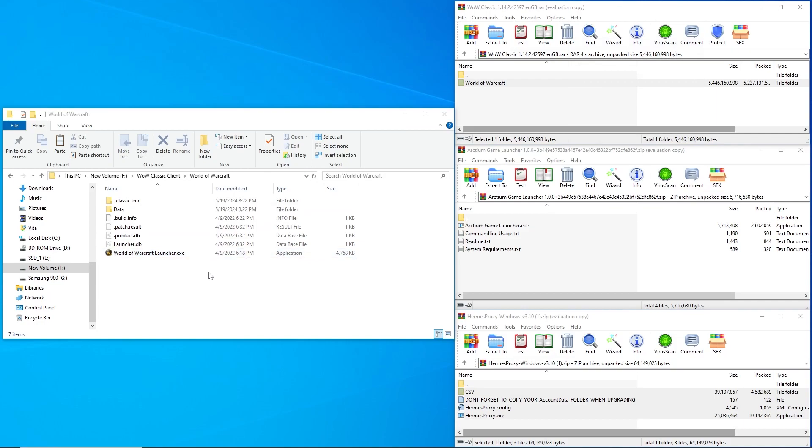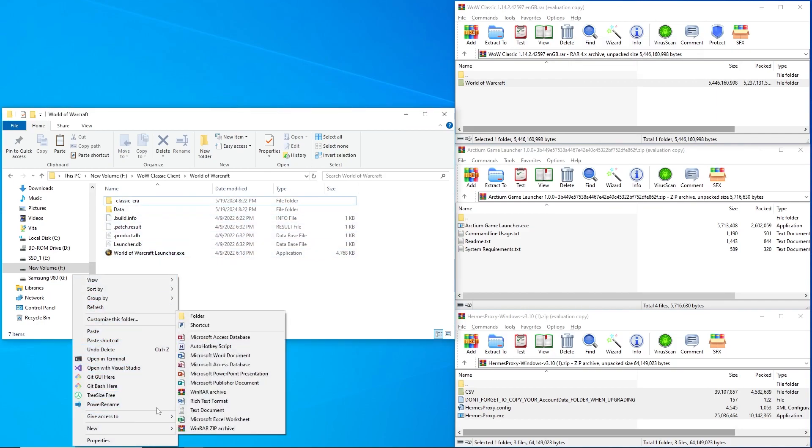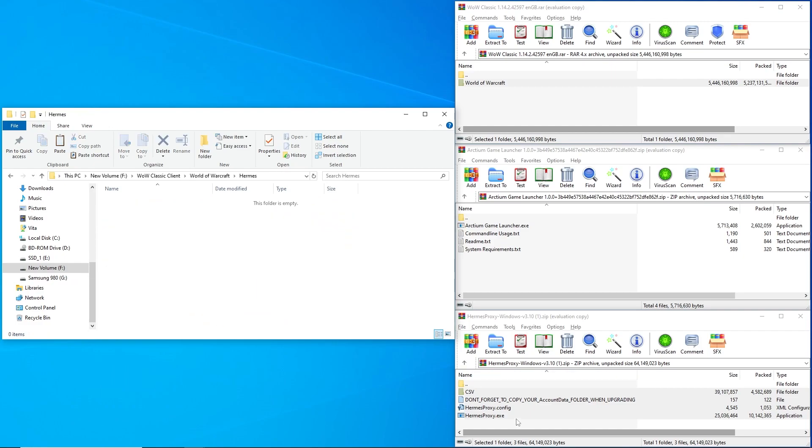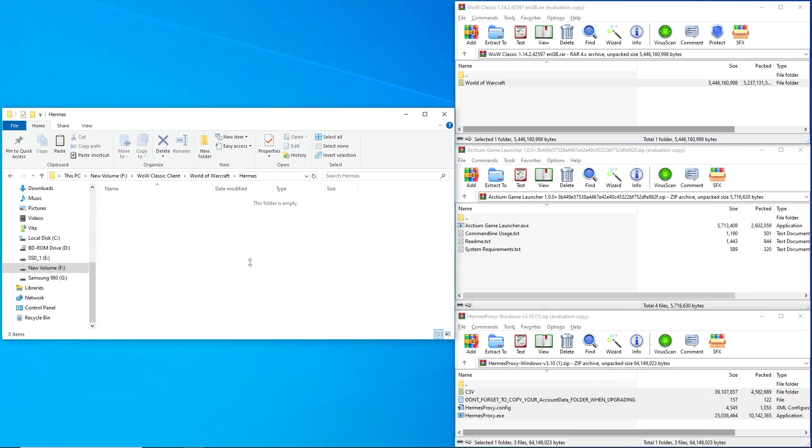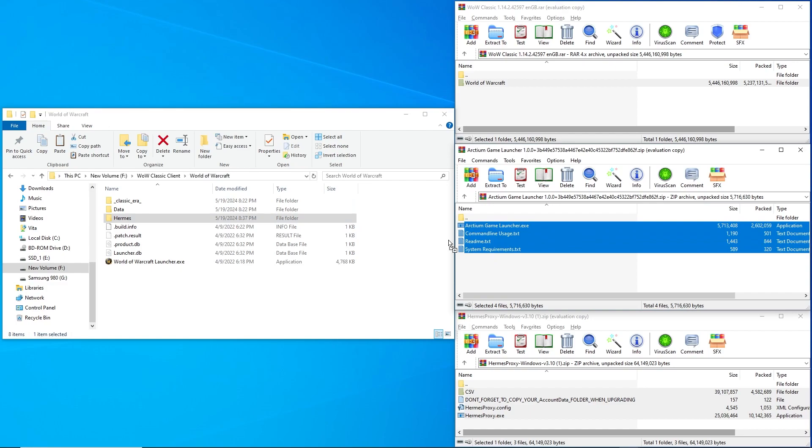Once that is finished extracting, create a new folder inside of that folder, I'll name it Hermes, and extract the Hermes proxy .zip files into the Hermes folder you just created. Then extract the files for Arctium into the World of Warcraft folder.